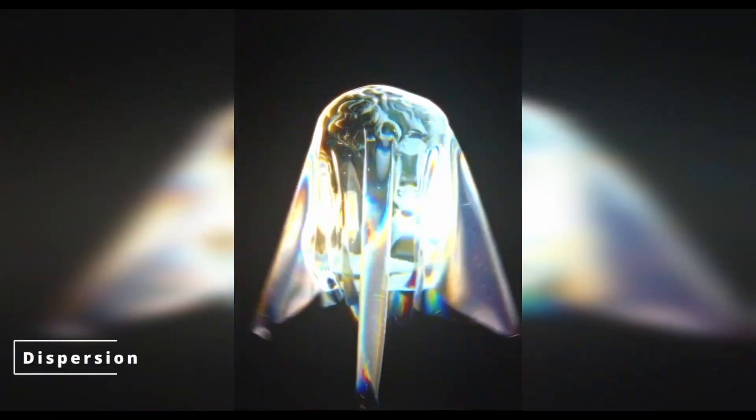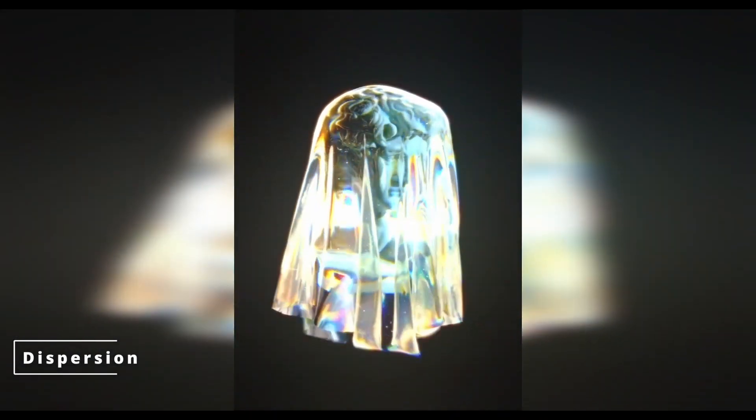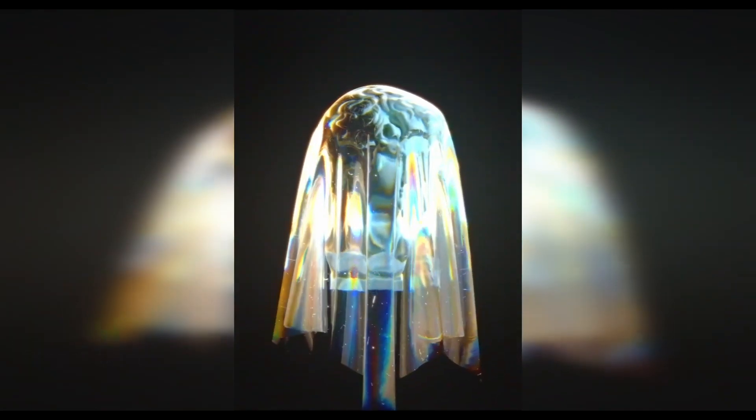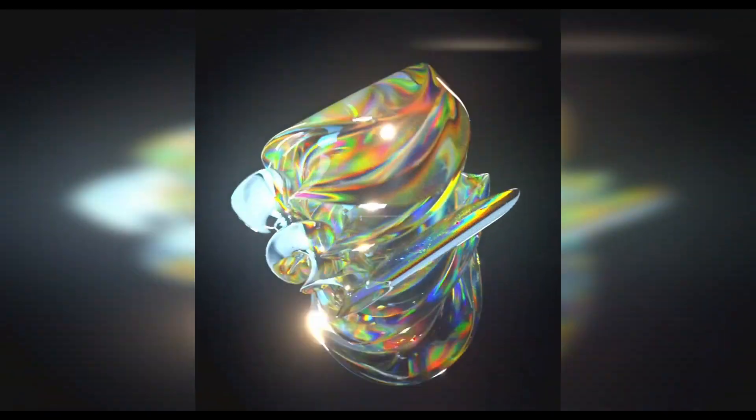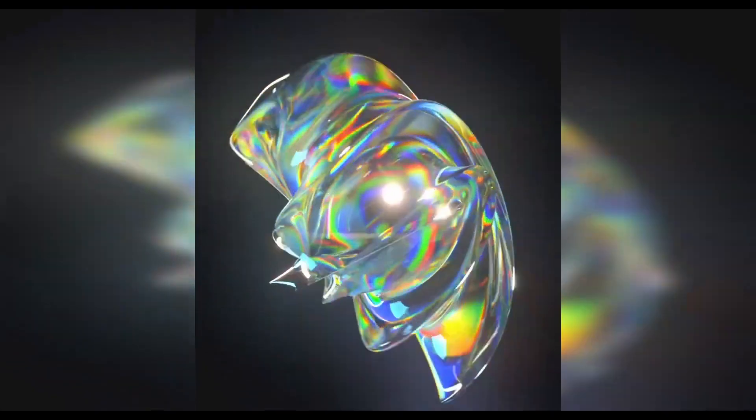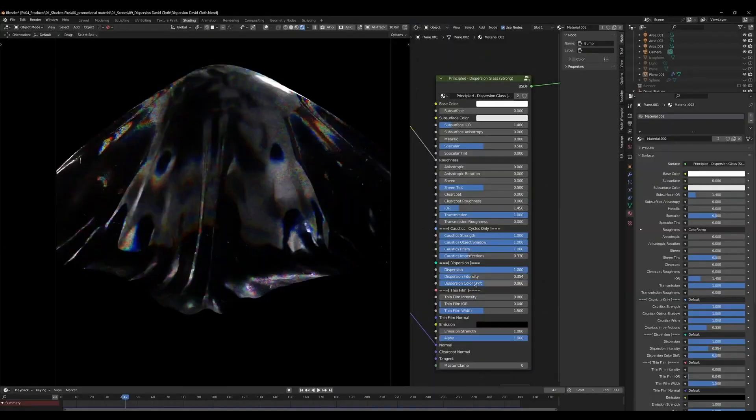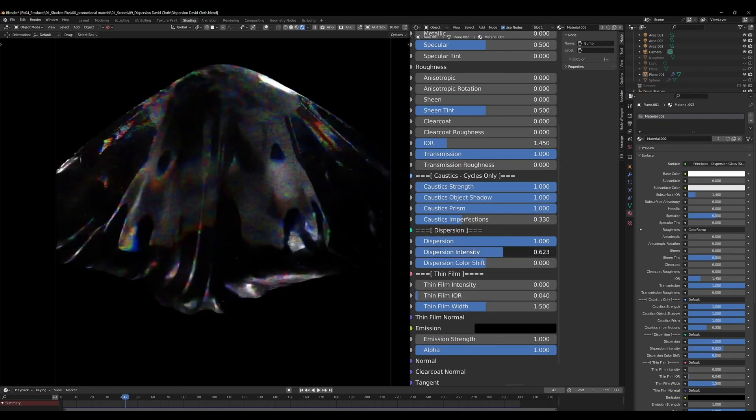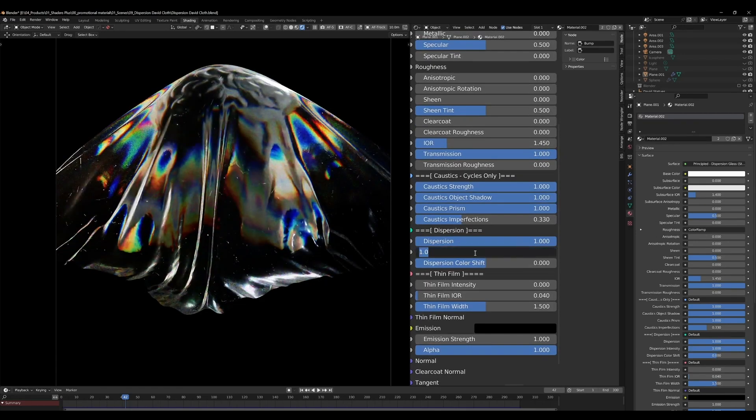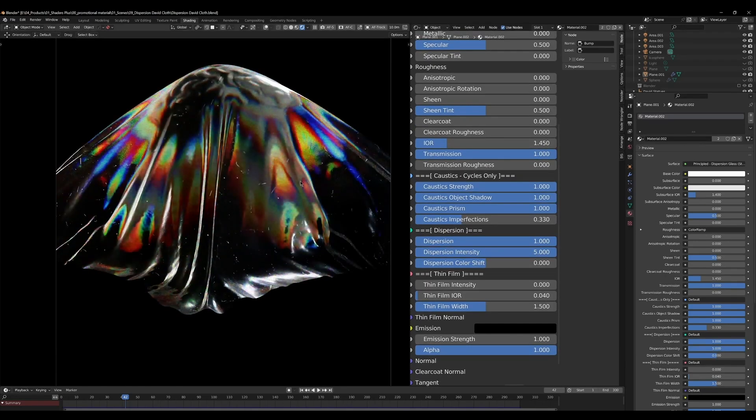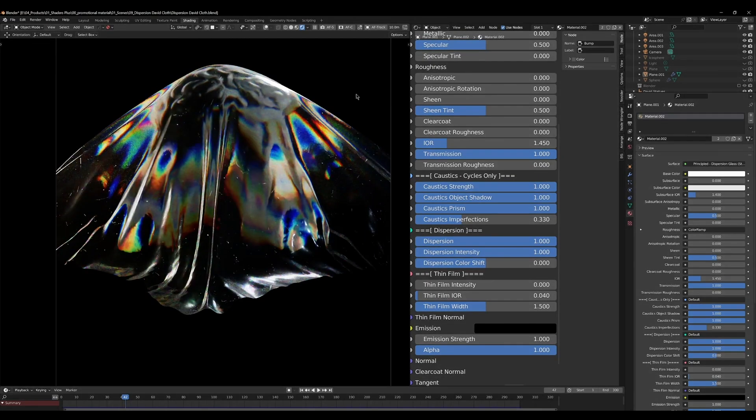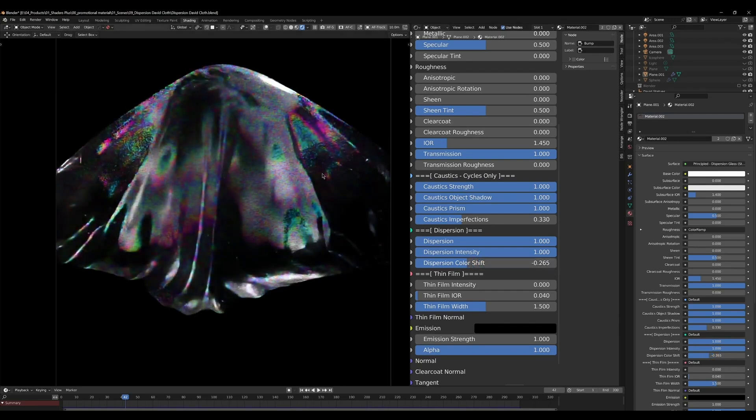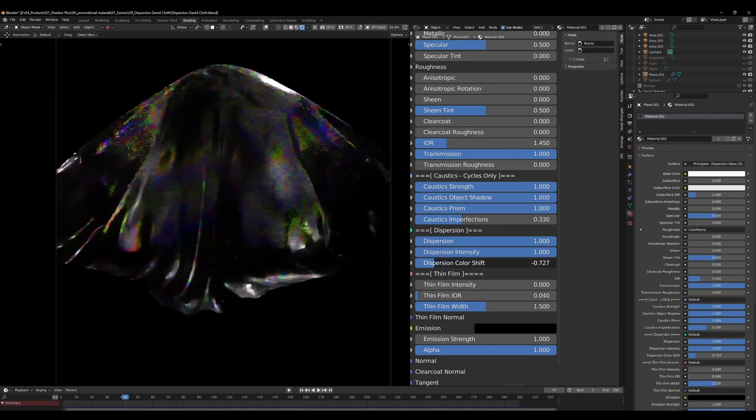The dispersion effect works great with glass, liquids, and lenses because it mimics physically accurate light behavior, making it highly realistic. The add-on lets you control dispersion intensity, saturation, internal reflection, and color shift.